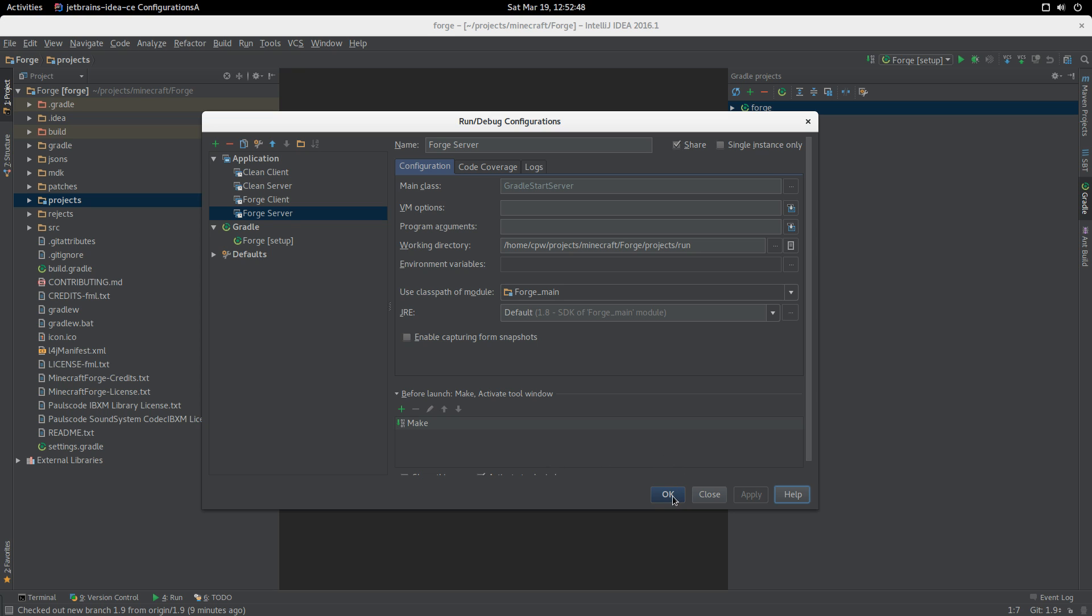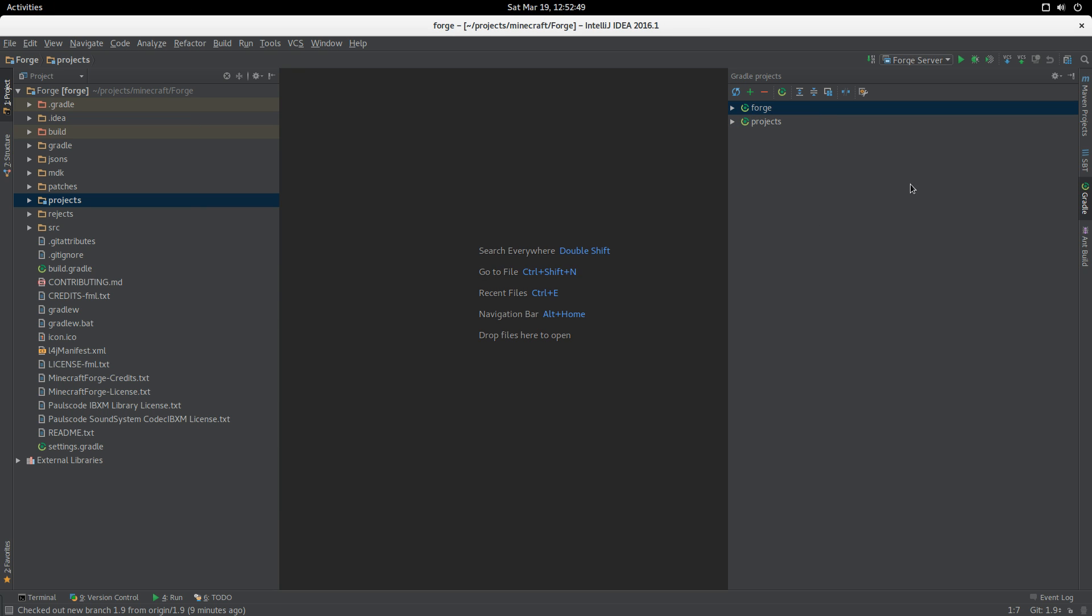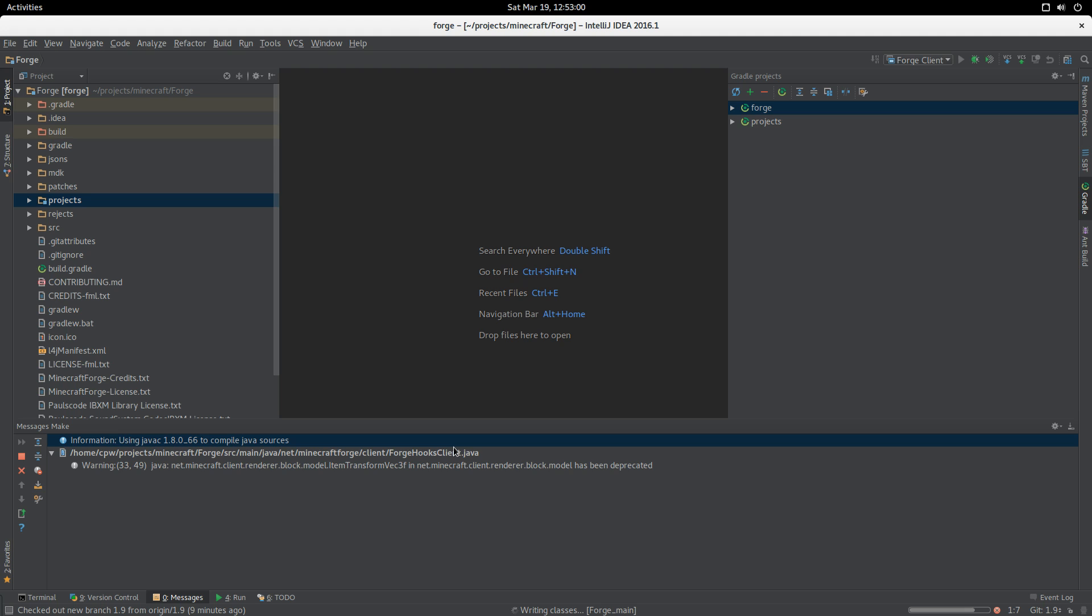It's just doing a make of Forge and here we go, still doing the compile of Forge.